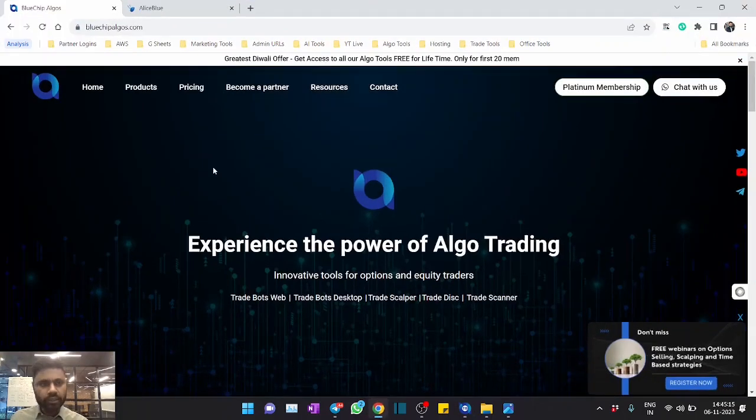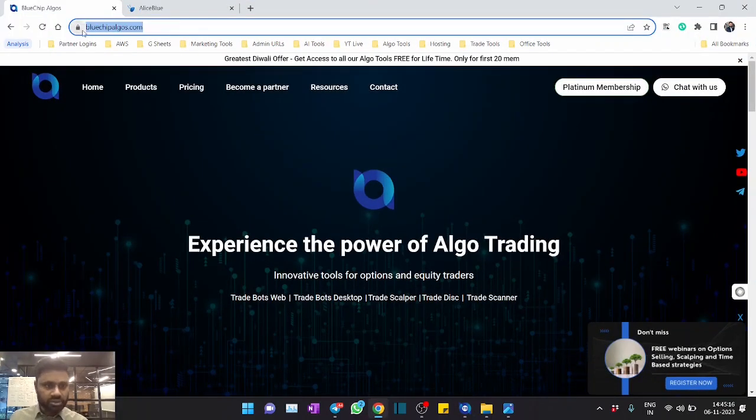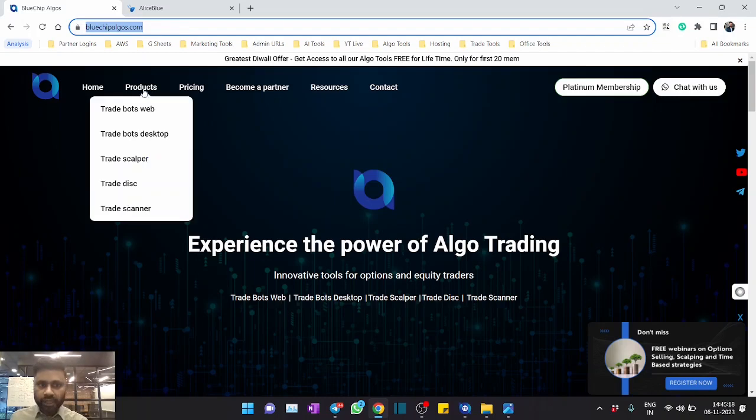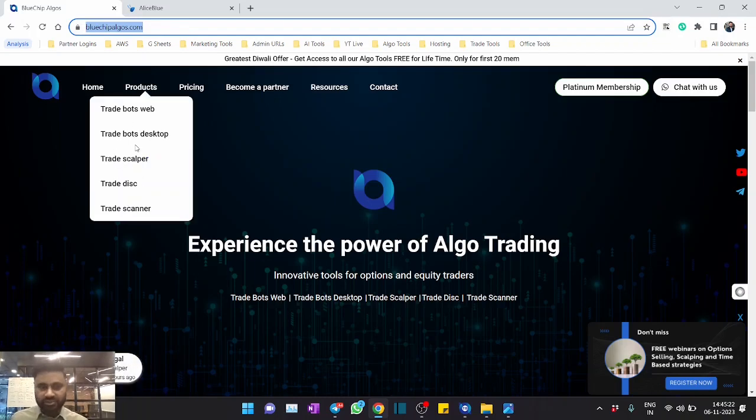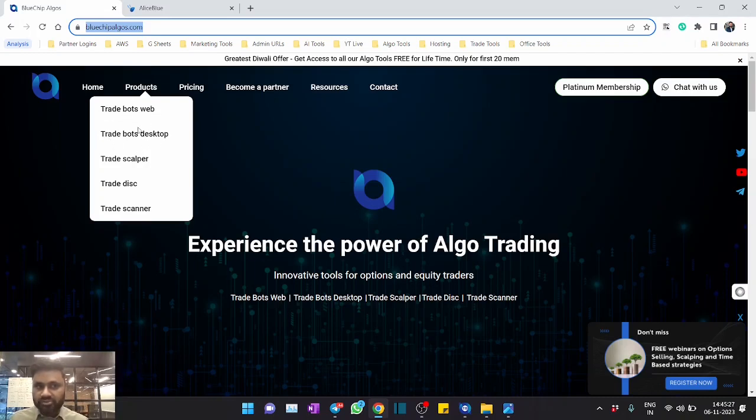You all know that this is our website bluechipalgos.com and under products we have a lot of algo tools, some for scalpers, some for discretionary traders. And Trade Bots Web and Desktop are exclusive products for intraday time-based strategies.